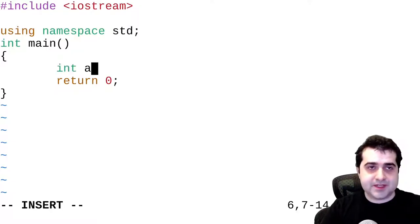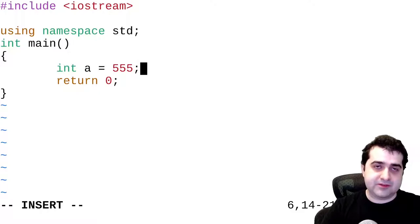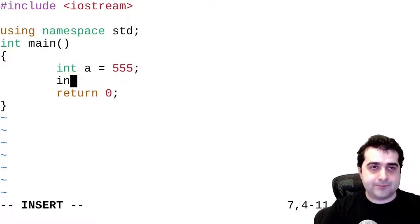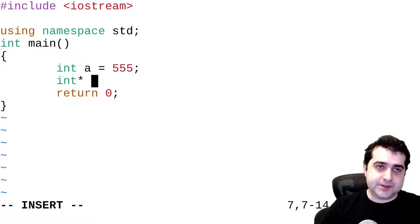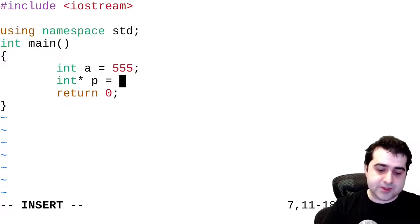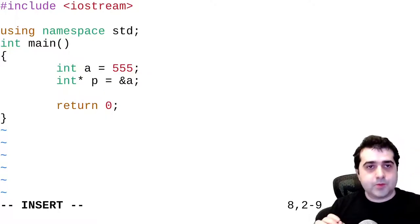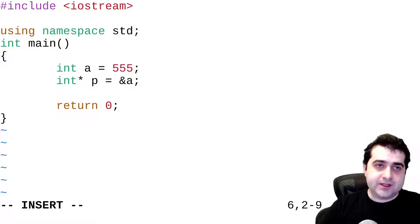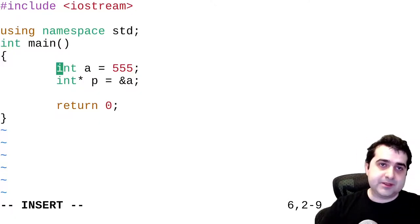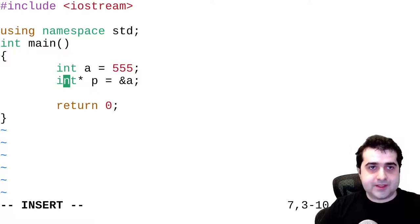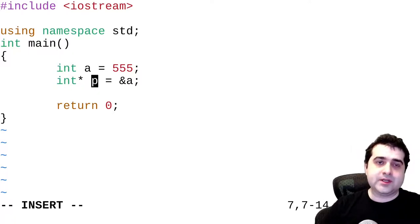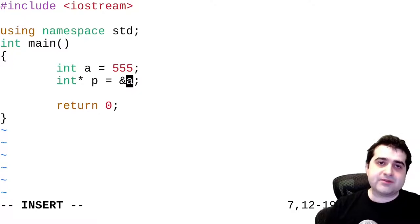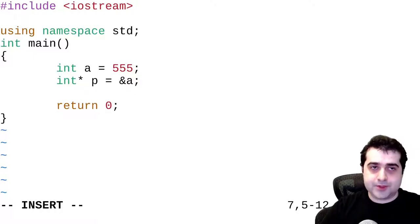So let's say we have int a and I'm going to assign int a to the value 555. Then we have int* — this is a pointer to an integer — and we're going to call this p. We're going to assign this the address of a. Basically what we're doing is we are defining a new variable a of type int, then creating a new pointer and assigning the address of a to be the value stored inside of this pointer. Don't forget this is a pointer to an integer.